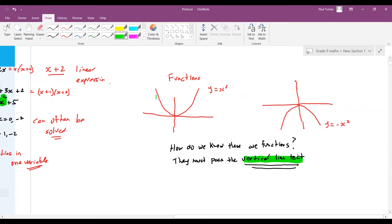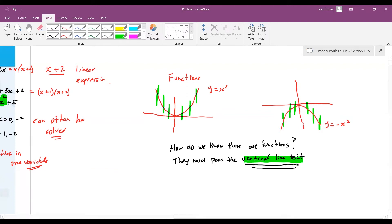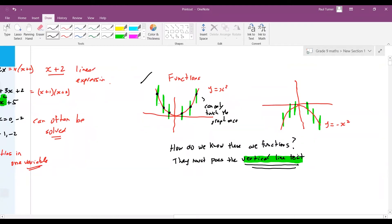Not all graphs represent functions. For the vertical line test, you draw vertical lines across the graph. What you notice is that each time the vertical line only touches the parabola once — once, once, once, once — so this passes the vertical line test. The vertical line can only touch the graph once; it cannot touch more than one time.